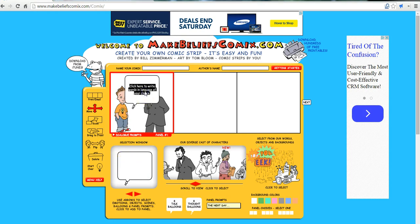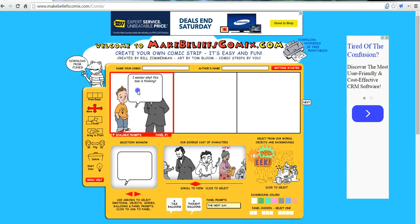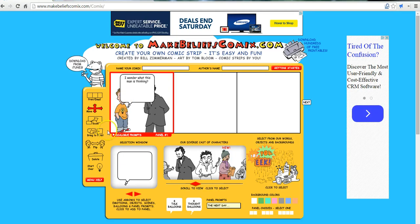Now we can enter the text that we want to put in the speech bubble or thought bubble. And again, if we want to move that speech bubble, we can click and drag it. And if we need to make it smaller, we'll select Scale, select the item, and drag it down.